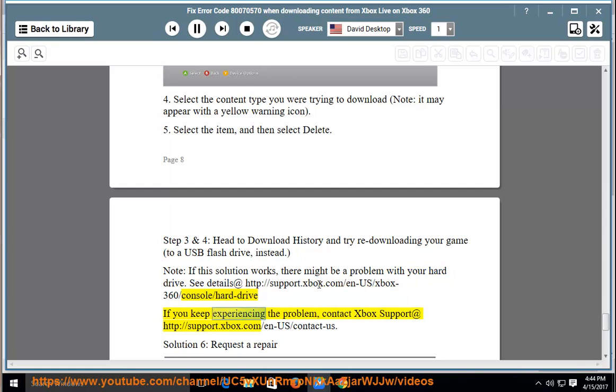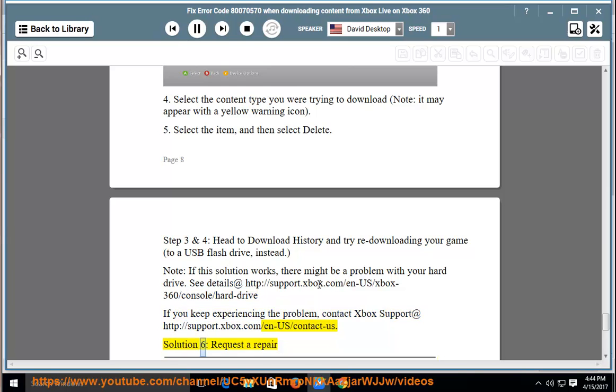If you keep experiencing the problem, contact Xbox support at http://support.xbox.com/n-us/contact-us.